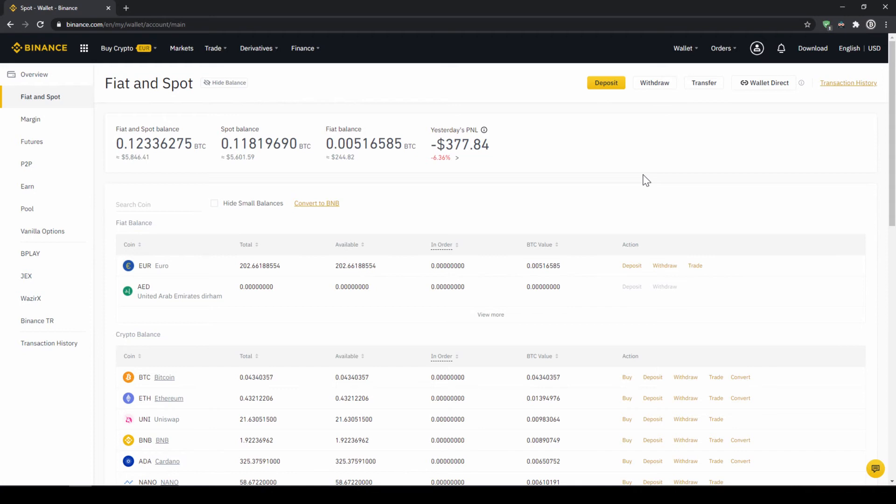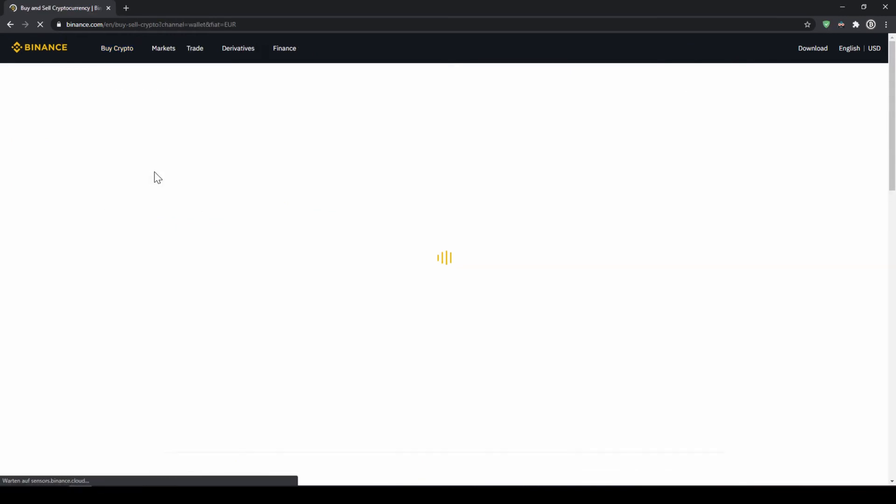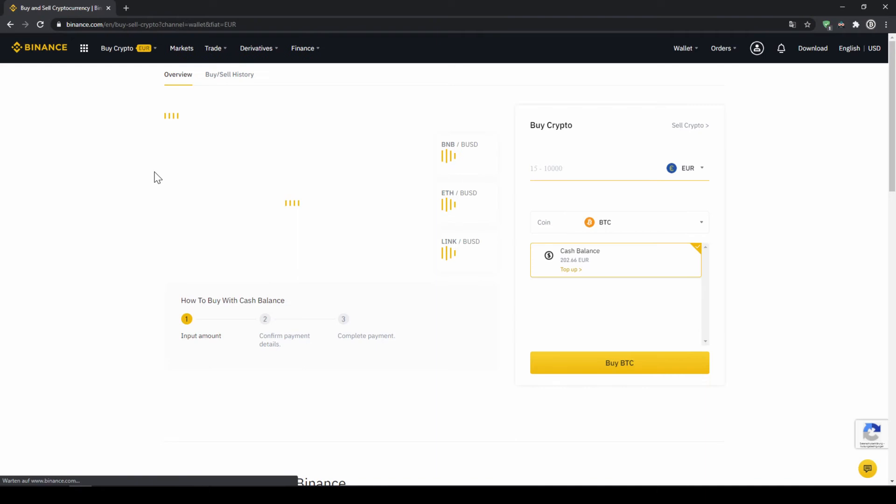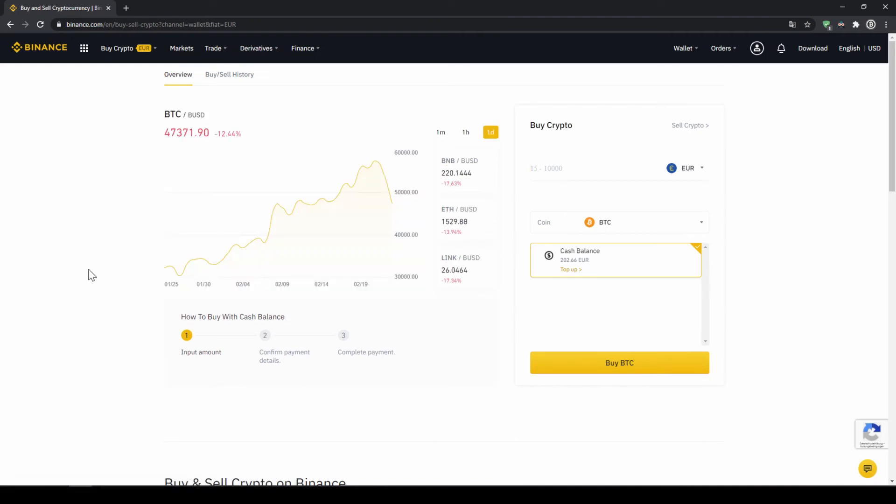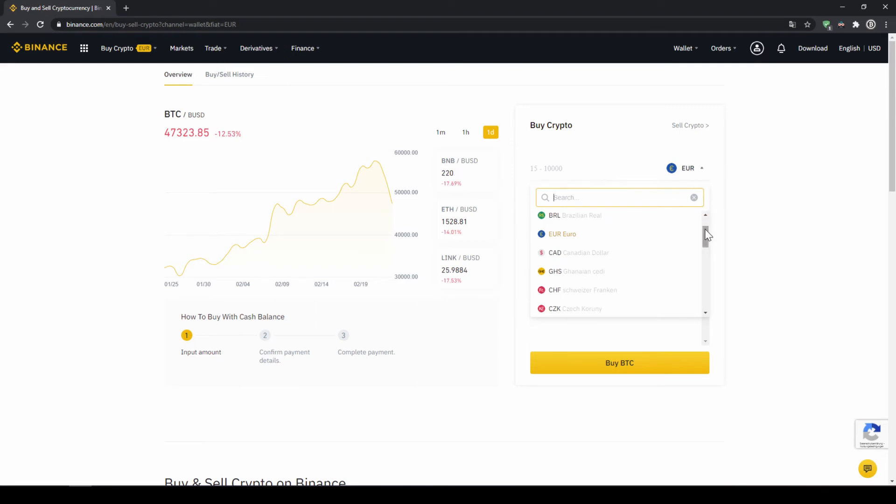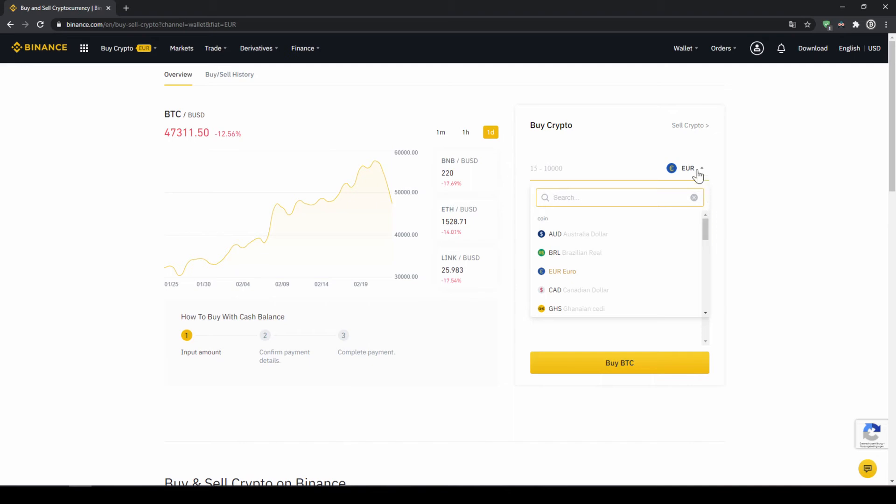To buy US Dollar Tether with our cash balance that we have deposited onto our Binance account we simply click on buy crypto right here on the left and then go to cash balance. Then we will get to this page. On the right side right here we can choose the currency that we have deposited money in. So you will just choose your currency that you have deposited money through a bank transfer. In my case it would be Euro.